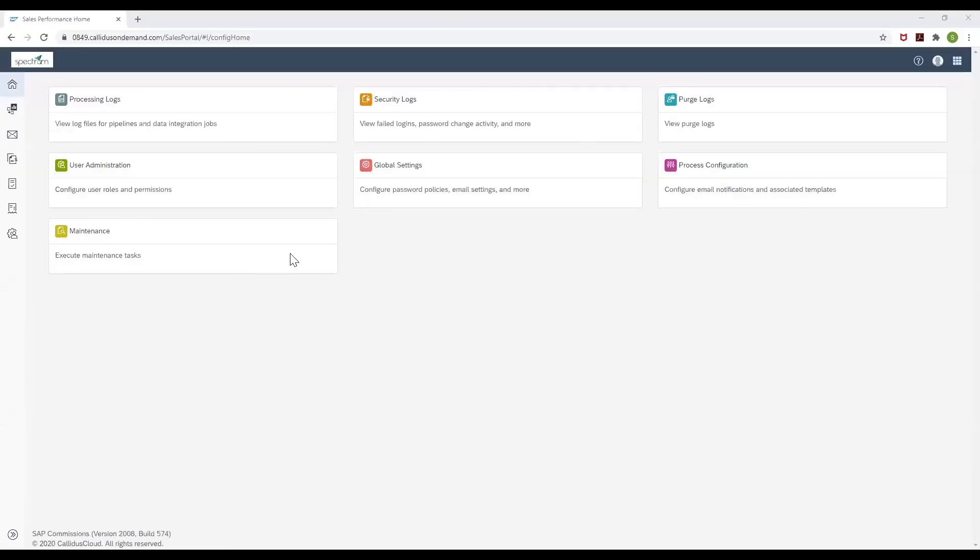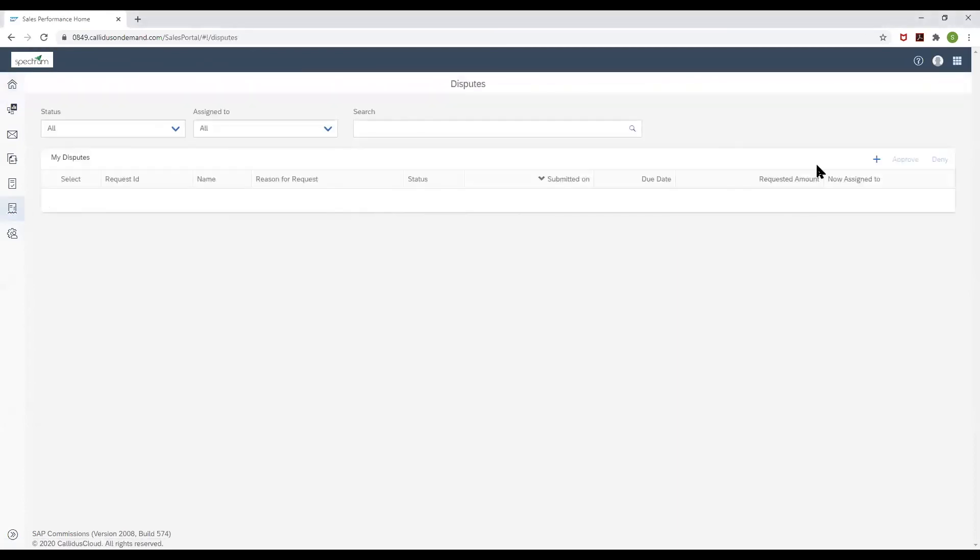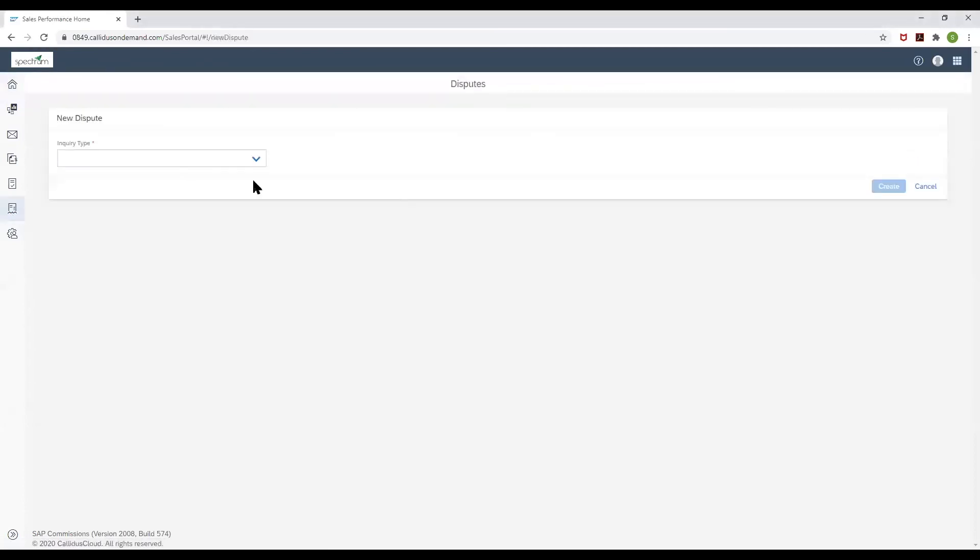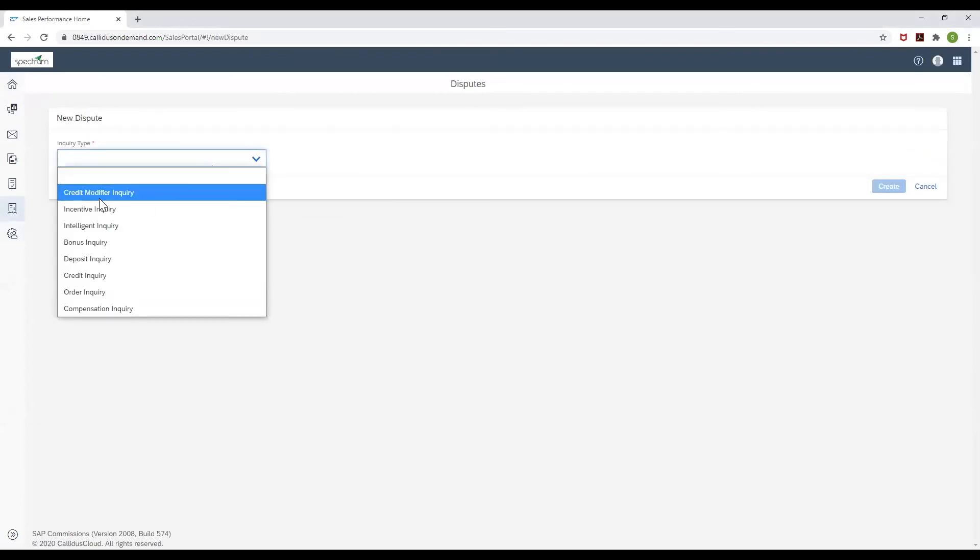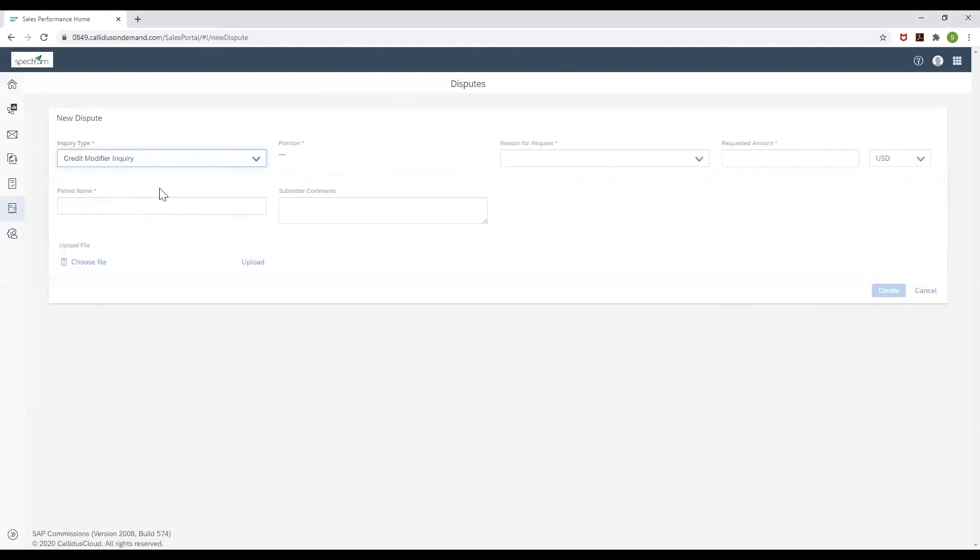A payee can raise a dispute by navigating to the disputes page on his sales performance home. By clicking on the create button, he will be able to create a new dispute. You can see that the new dispute we just created is available for the payee to raise a query on.